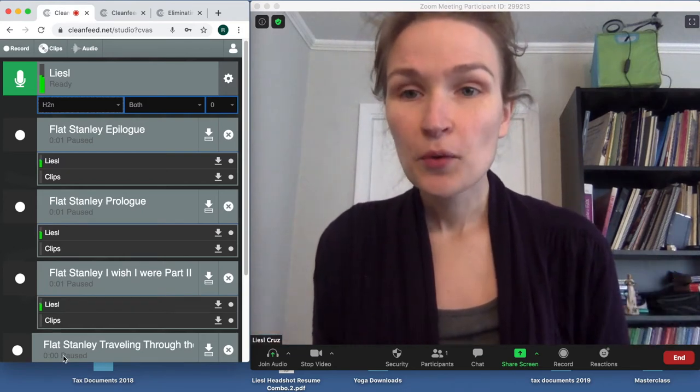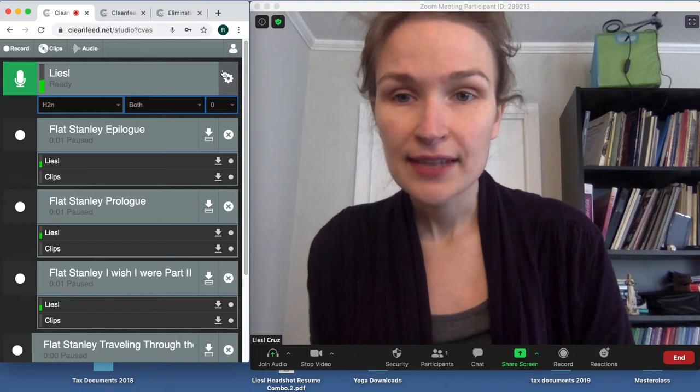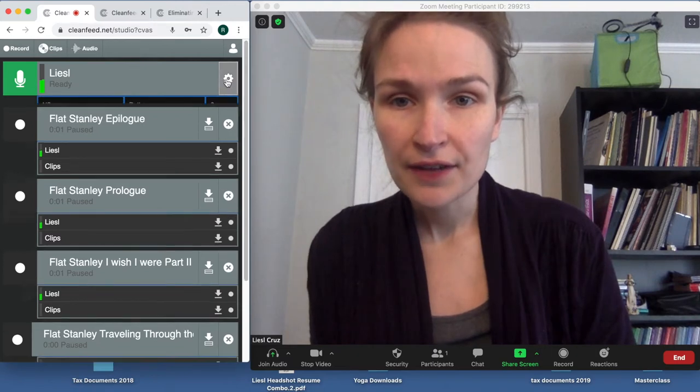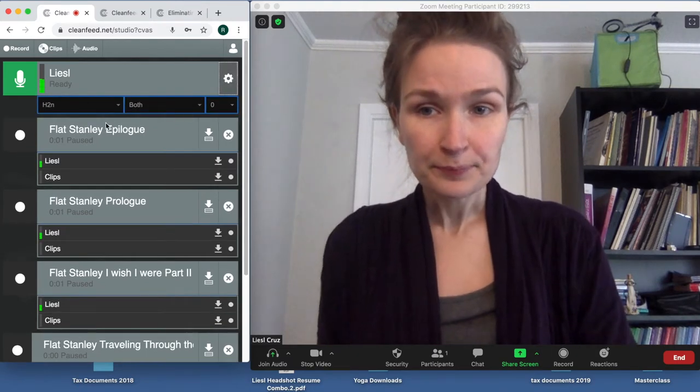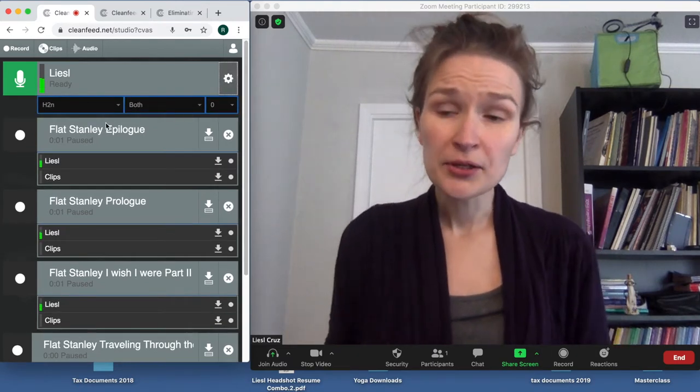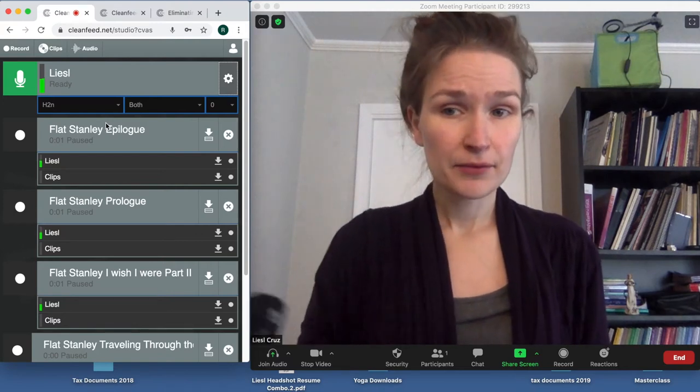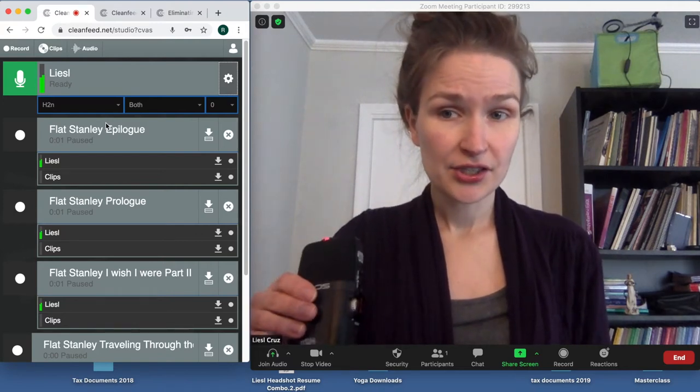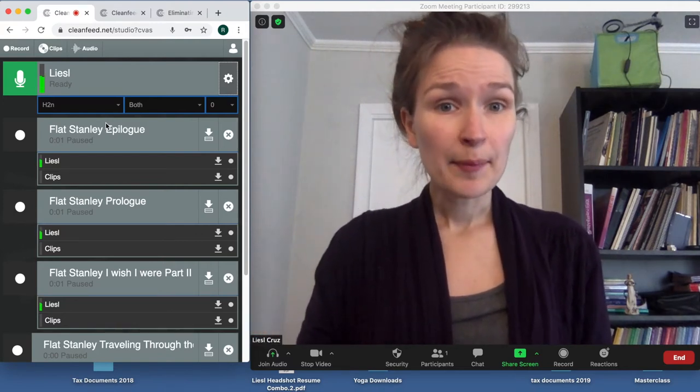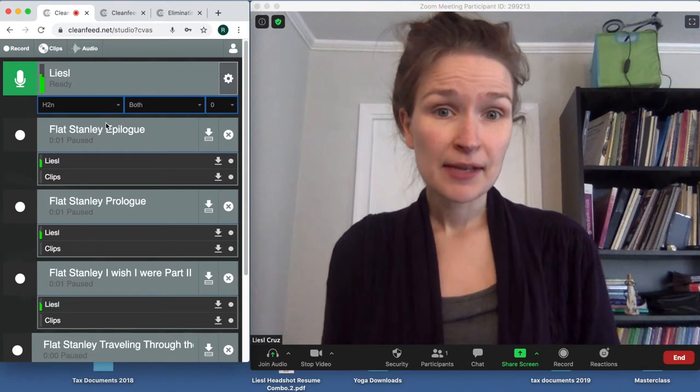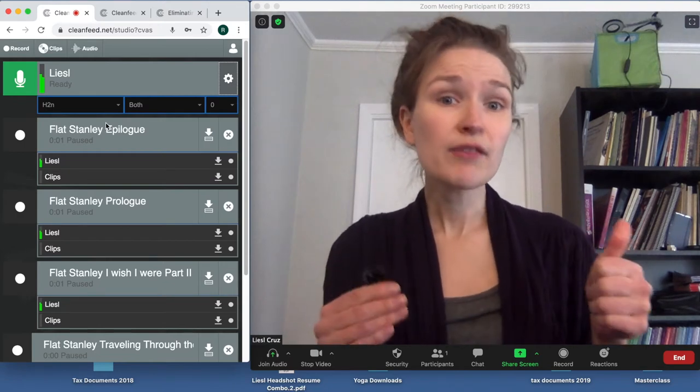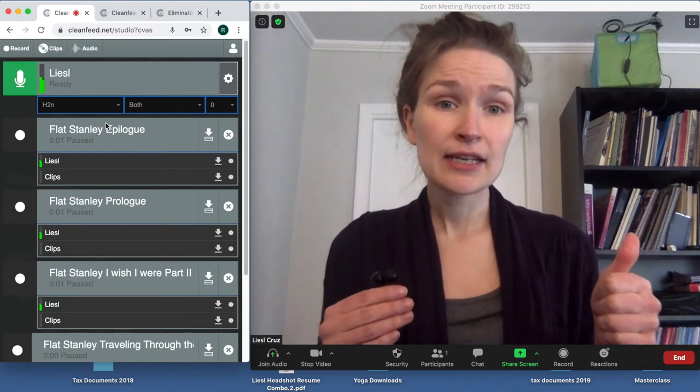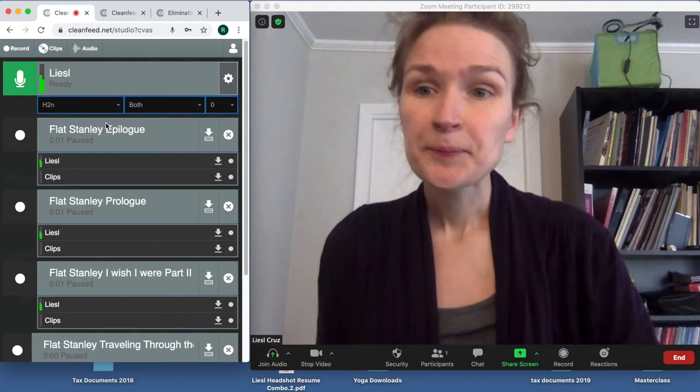So what you will want to make sure is that you click over here on this gear setting, and this will pop down. I am personally using an outside mic, which is why it says H2N. If you happen to have an outside mic and you know how to set it up and use it, great, feel free to plug it in. If you don't, don't worry about it; we don't need it.